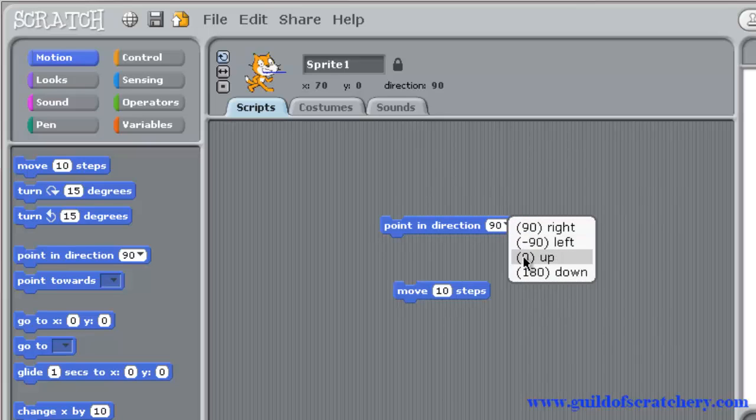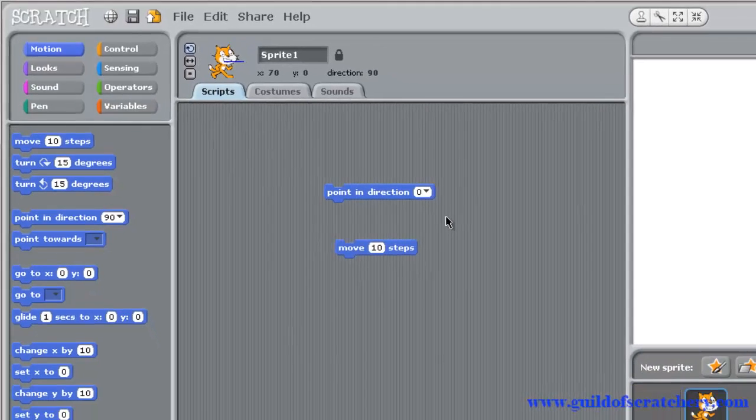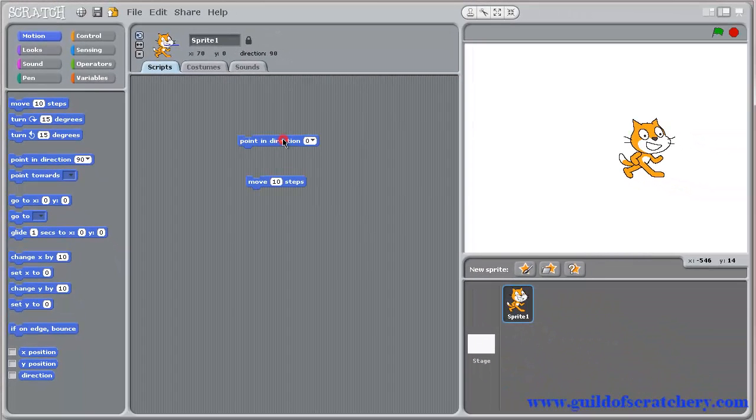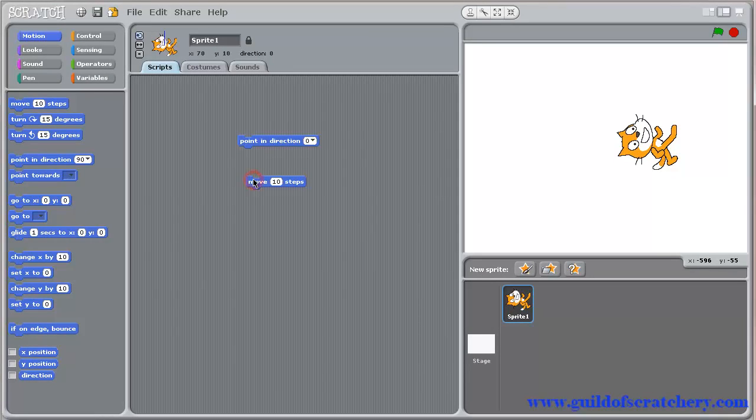Choose up, and click on the block. Now our sprite is pointing up. And now when you move your sprite, he will be moving upwards.